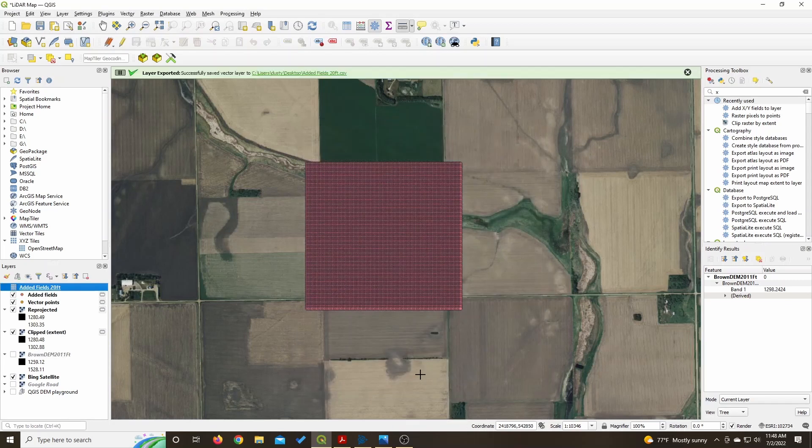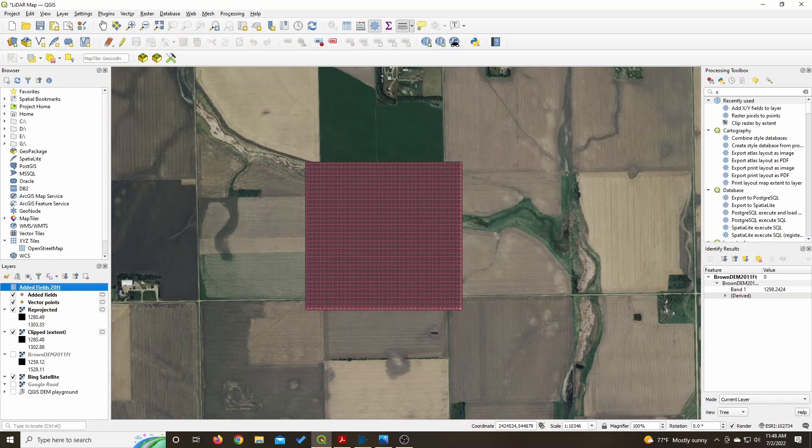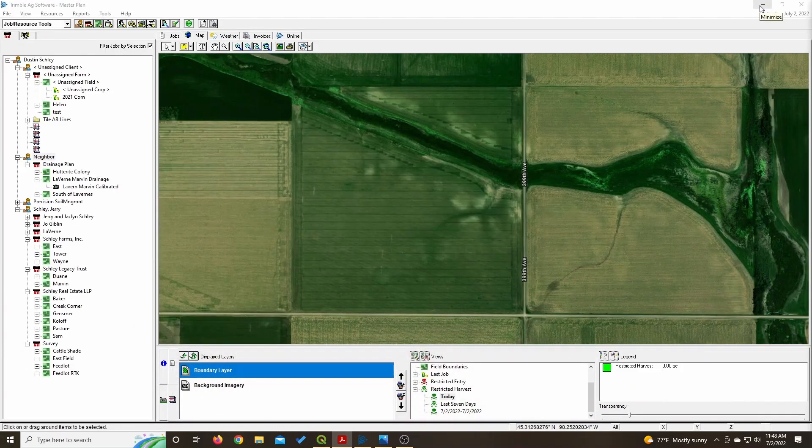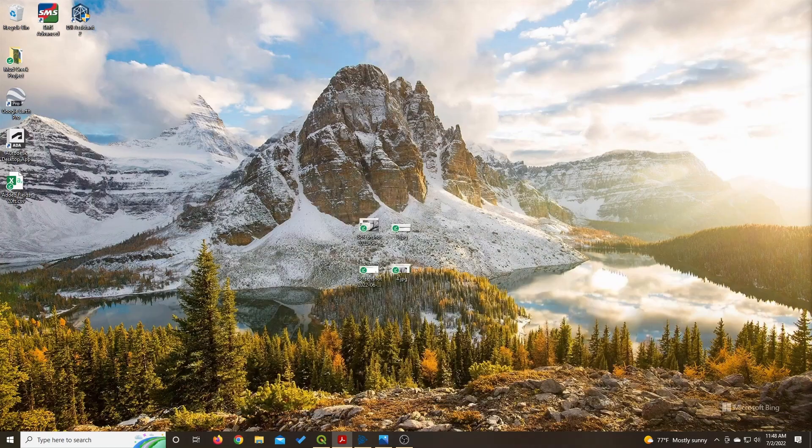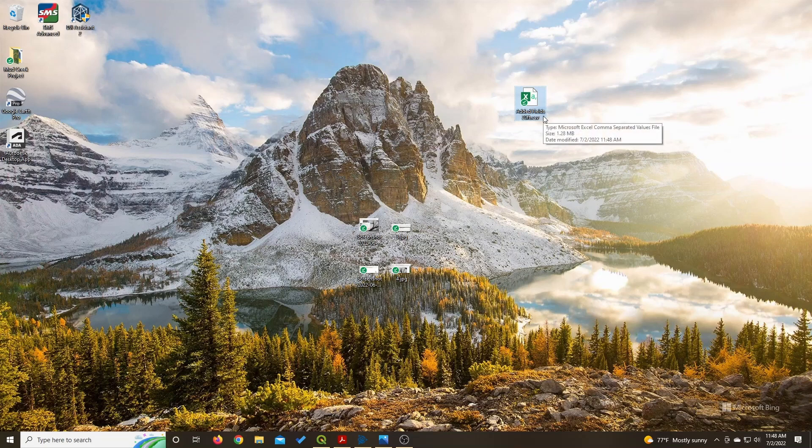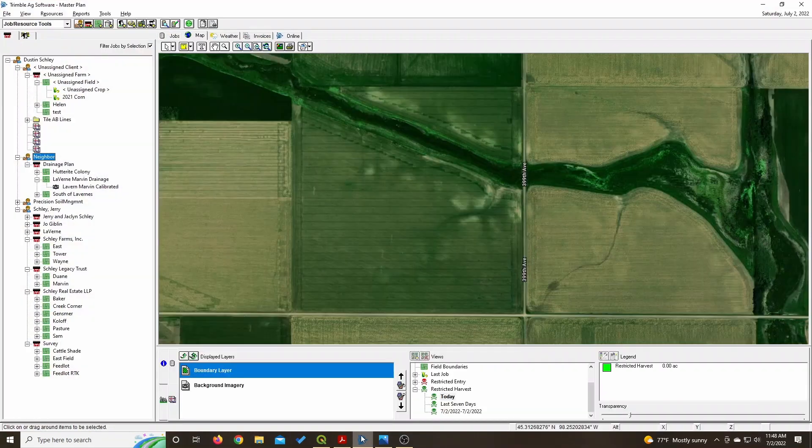Now we have created the CSV file. So now we can take that file into Farmworks. There we go. So there's all the data points. Let's go into Farmworks now and we will read this data.